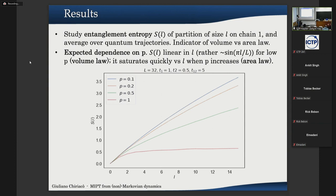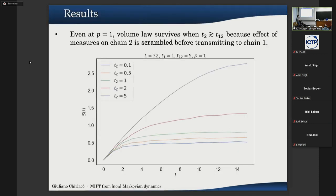The system size here is 32 sites for one chain and 32 for the other. A finite-size scaling as a function of system size is something we are working on but don't have yet — that would be the clear indicator of volume law versus area law. For now we focused at fixed size because we saw something interesting: if we fix p equal to one so the system should be in an area law phase, but if we increase t2 relative to t12...